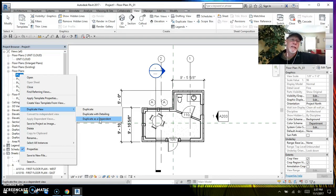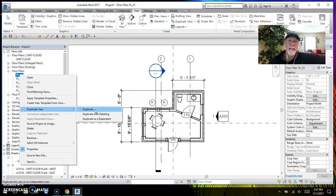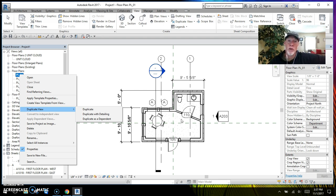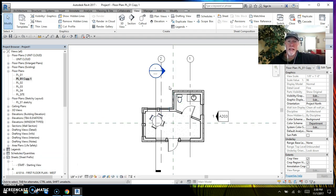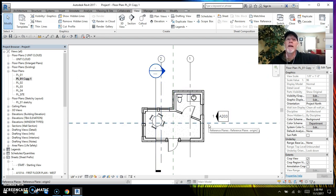The top option, Duplicate, will duplicate the view but it leaves a few things out — it leaves out all your annotation, your tags, your dimensions, and any annotation graphics you've placed on the view. It does bring your section markers, grid lines, and elevation markers. Let's do that now — boom, look at that. It brought the section markers, grids, and elevation markers, but cut out all the other annotation.